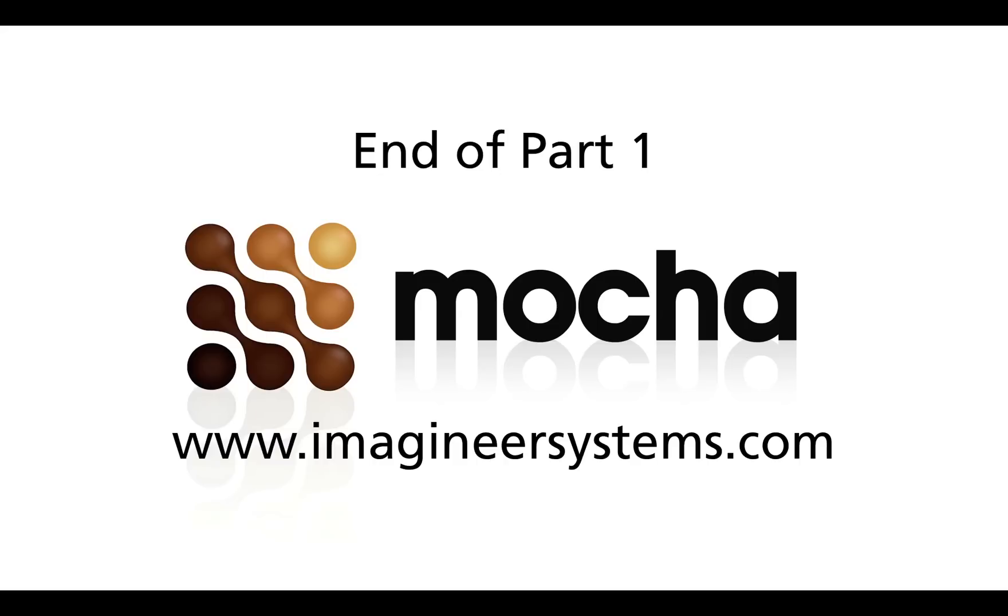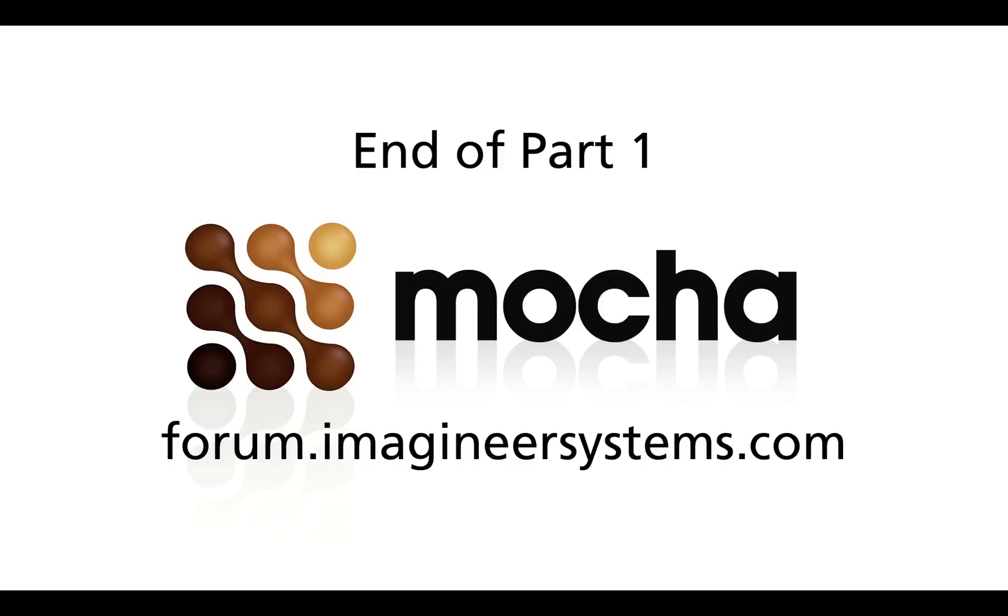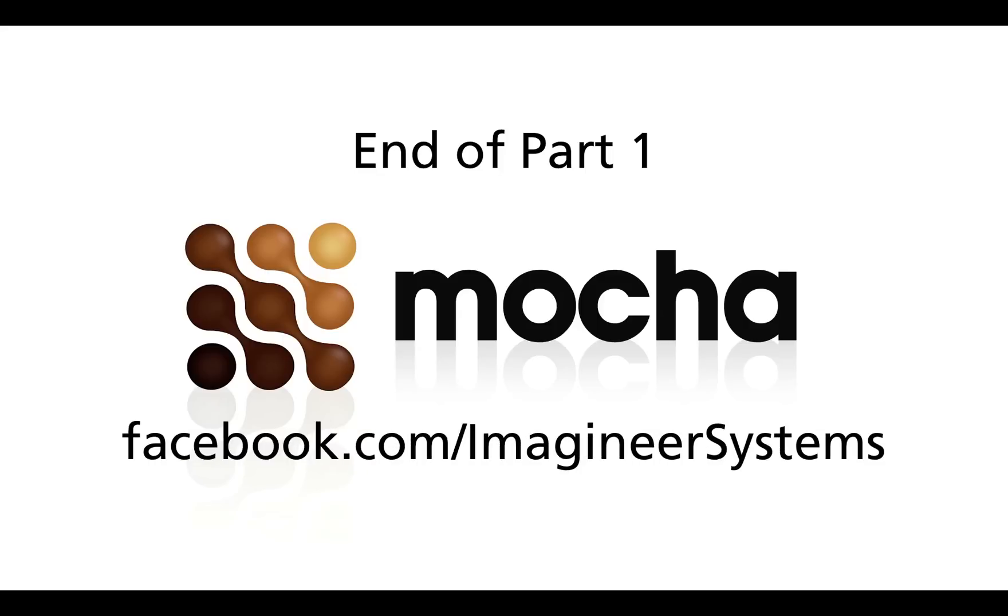For more information and tutorials on the lens module, or any of the features inside Mocha Pro and Mocha AE, go to the website at Imagineersystems.com. You can also ask questions on the forum at forum.imagineersystems.com, or go to the Facebook page at facebook.com slash imagineersystems.